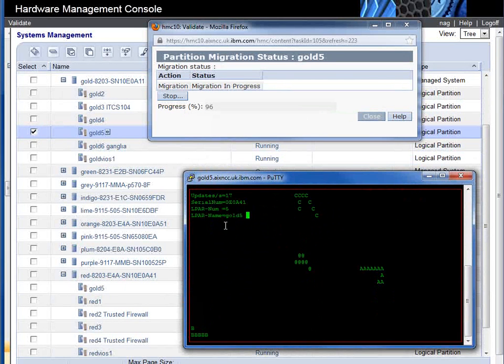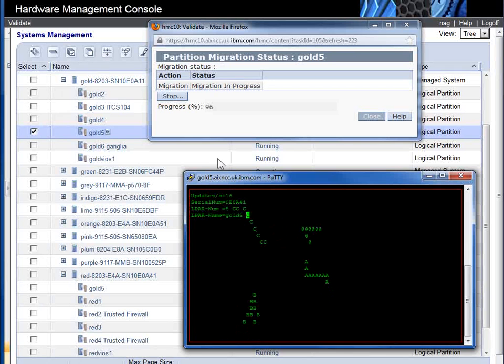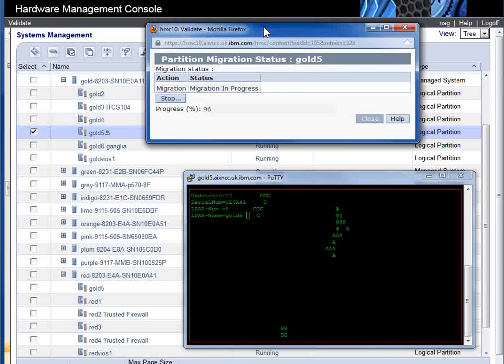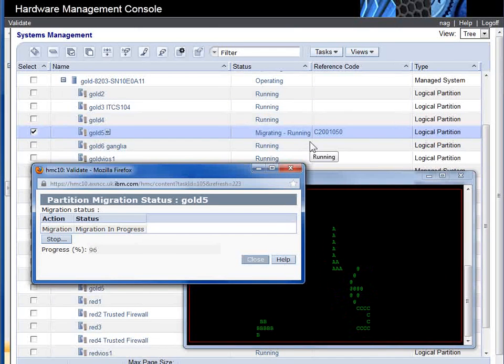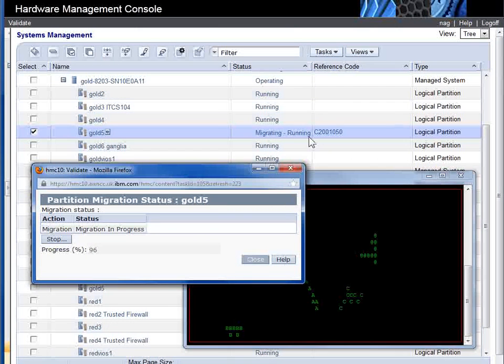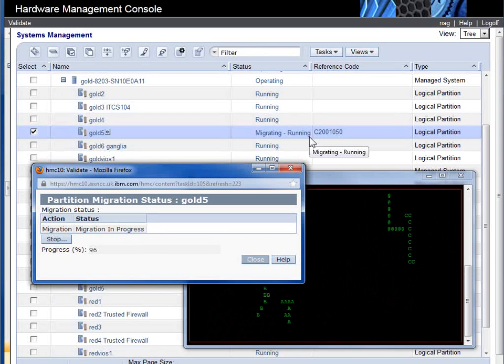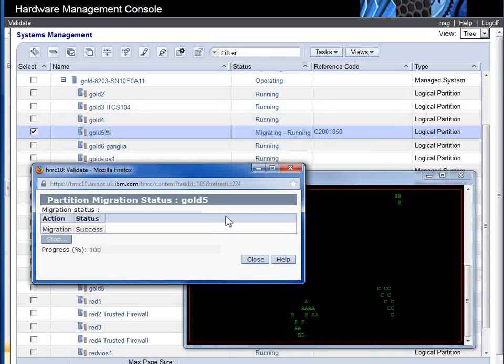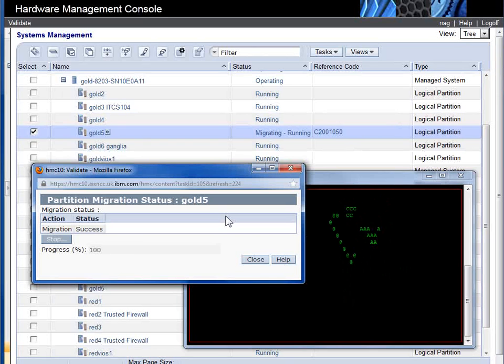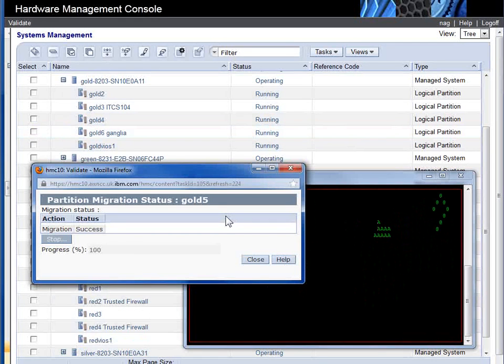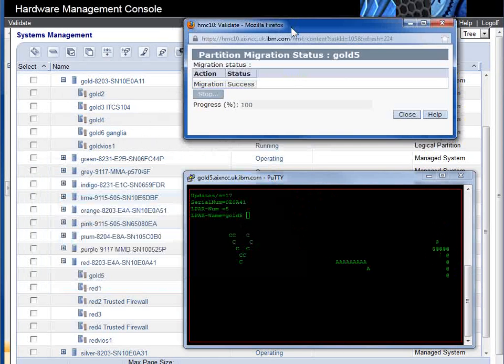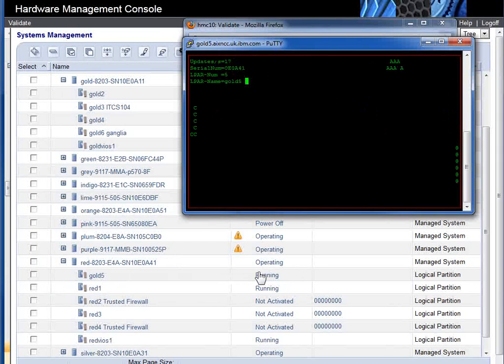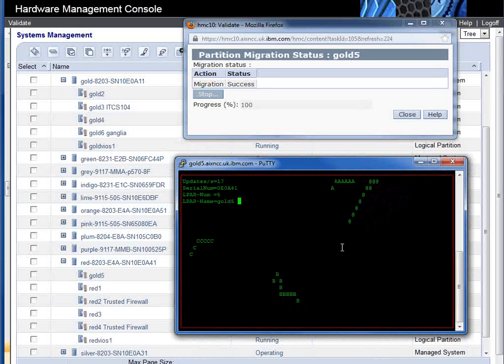It's still known as LPAR Gold 5 because we actually moved it. It's now going through the cleanup operation. If we look up here, Gold 5, it's still migrating. It will get to 100% as soon as it takes away that old LPAR. Okay, 100%. Let the HMC update its screen. There we go. Gold 5 has gone missing. And if we look down in here, Gold 5 is here, just running as normal.